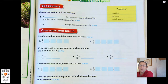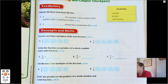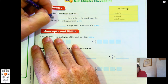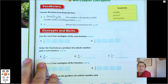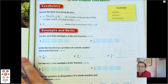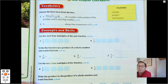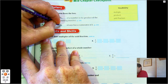So we're looking at the words multiple, product, and unit fraction. A multiple is a counting number times the number. A blank of a number is the product of the number and a counting number — that's multiple. A blank always has a numerator of one. A product doesn't have to have a numerator of one, and a multiple doesn't have to have a numerator of one. So a unit fraction does have to have a numerator of one.